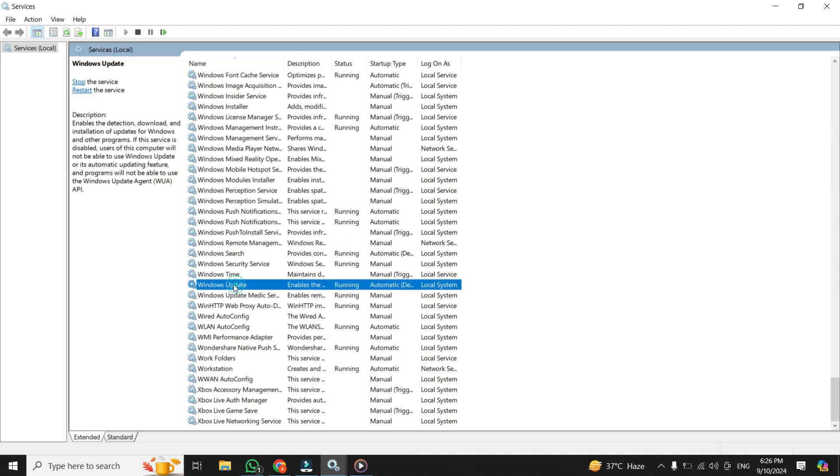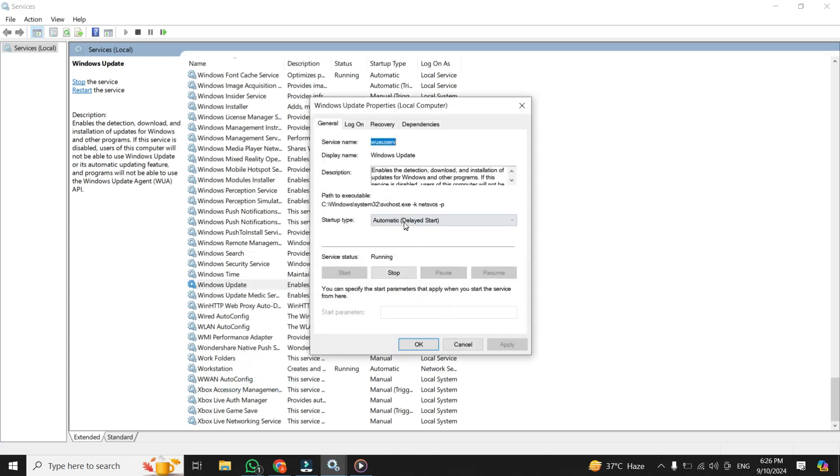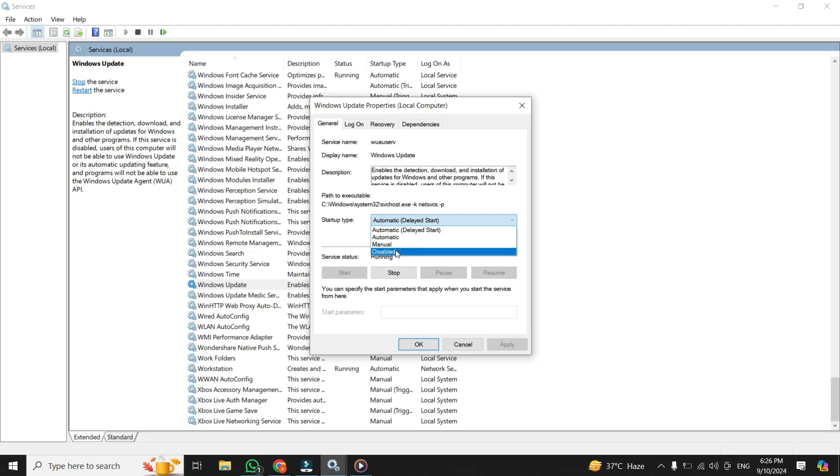And you will see an option that says Windows Update. Simply right-click on it, and then from the menu, click on properties. You'll notice that it's set to run automatically by default. What you want to do here is switch that setting to disabled.